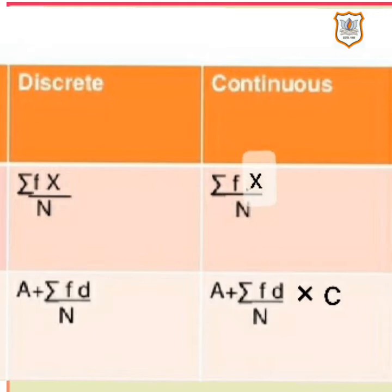To find the mean of continuous data using the shortcut method, the formula is: X-bar equals A plus Sigma FD upon n multiplied by C, where D equals X minus A upon C, X is the mid value of the class, A is the assumed mid value, C is the class length, and n is the total frequency which equals Sigma F.